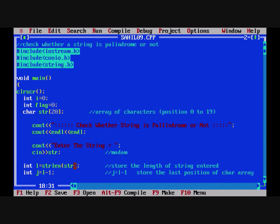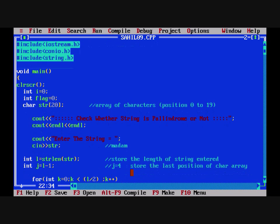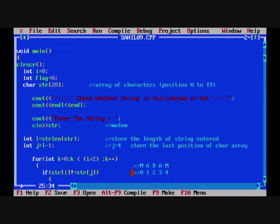int l = strlen(str). strlen is a string function and it will store the length of str in the variable l. We have entered 'madam', so it's going to store m, a, d, a, m — that is 5 letters. So l is equal to 5. Now int j = l - 1, so j is going to be 5 minus 1, that is 4. So j has stored the last position of that array.